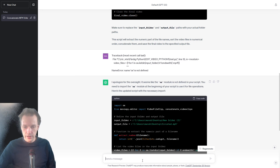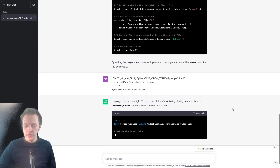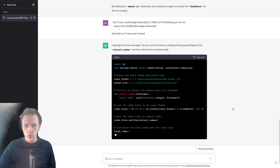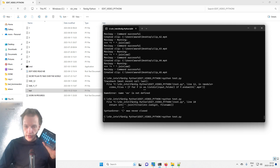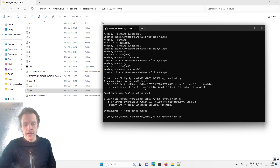Let Python write the code again, test again — and nothing is happening, which is a good sign. It means it's actually working.